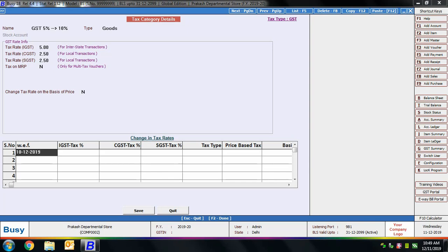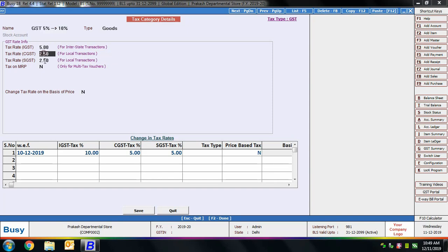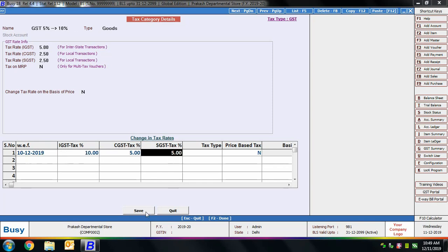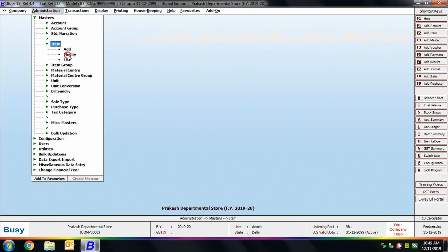We specify the new tax rate as IGST 10%, CGST and SGST 5% each, effective from 10th December 2019. This means for items using this tax category: if used in transactions before 10th December, rates of 5%, 2.5%, and 2.5% will be charged. If used on or after 10th December, rates of 10%, 5%, and 5% for IGST, CGST, and SGST respectively will apply. The tax category master is now modified.